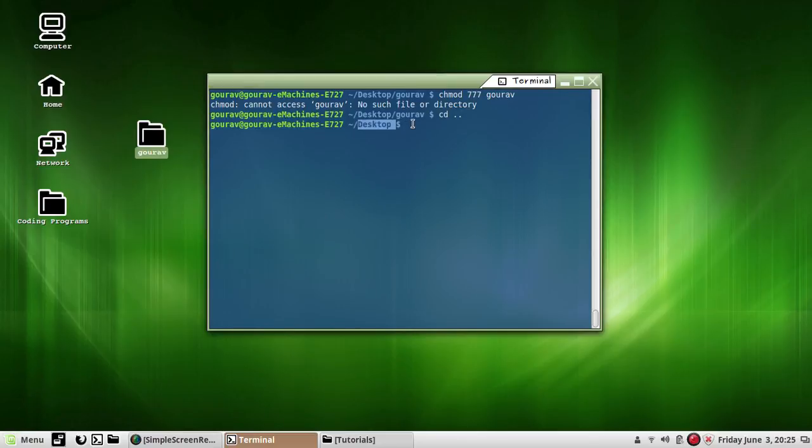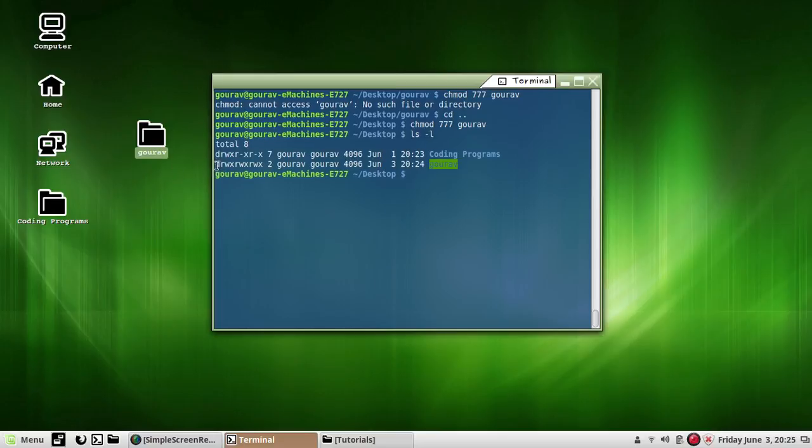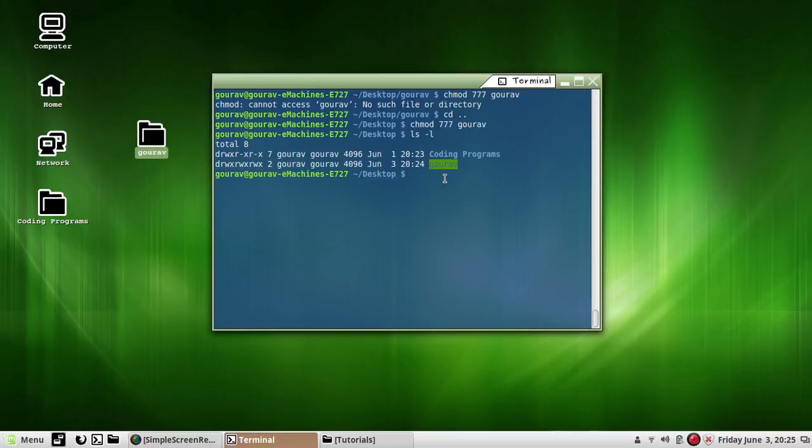I will give the permission 777 to this directory: chmod 777 gaurav. I'm at the desktop now. I will confirm it by ls -l, and as you can see gaurav has all the permissions to all the members.